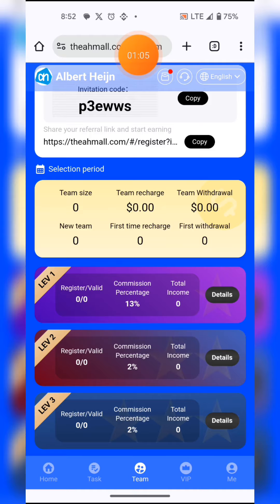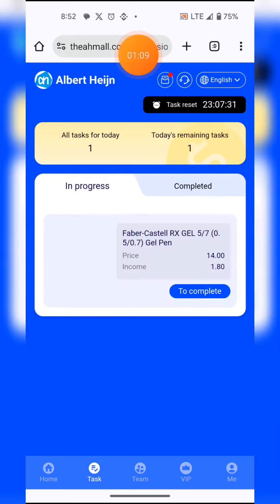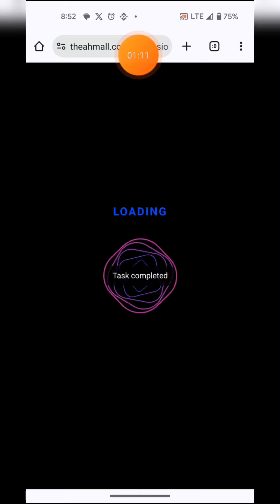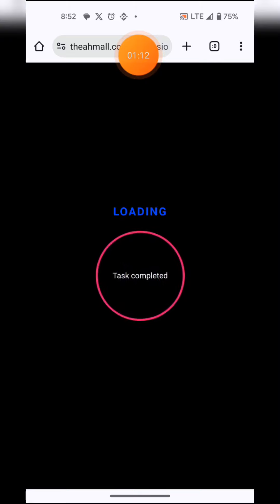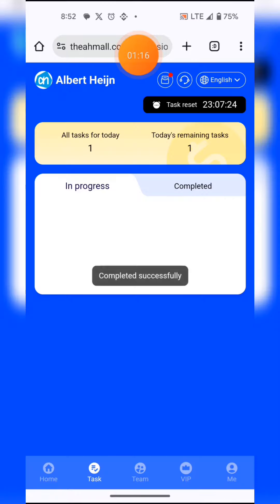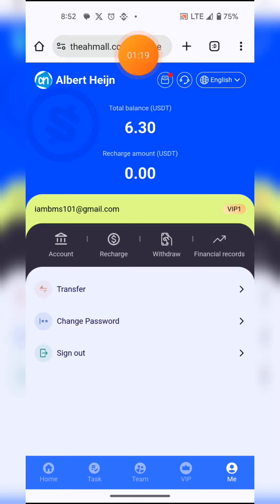I'm also going to show you how to complete tasks. You click on a task and complete it. As you can see, the task completed successfully and will appear in my balance — you can see 6.2 USDT.